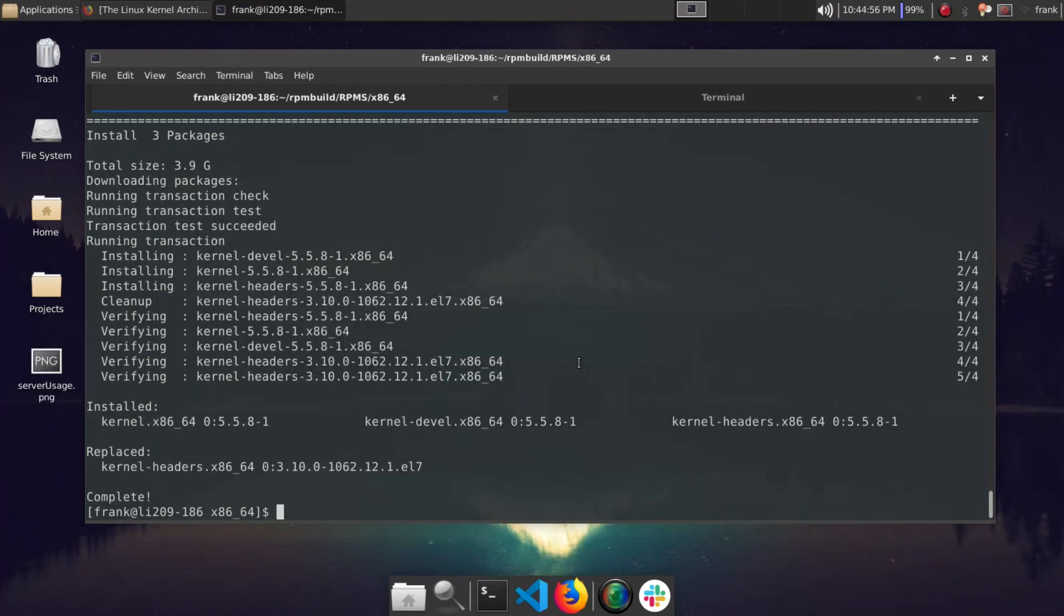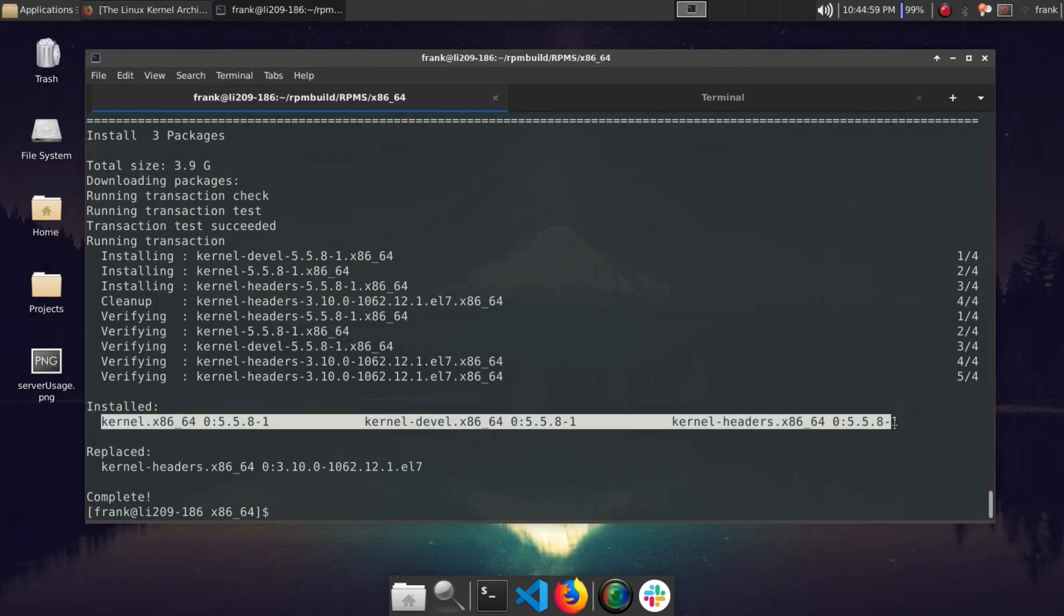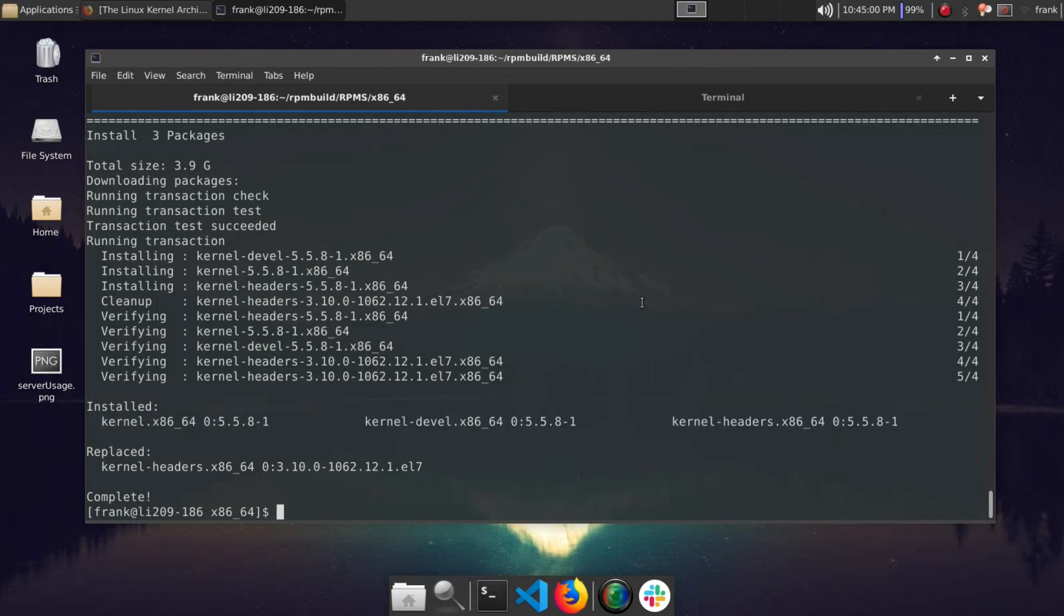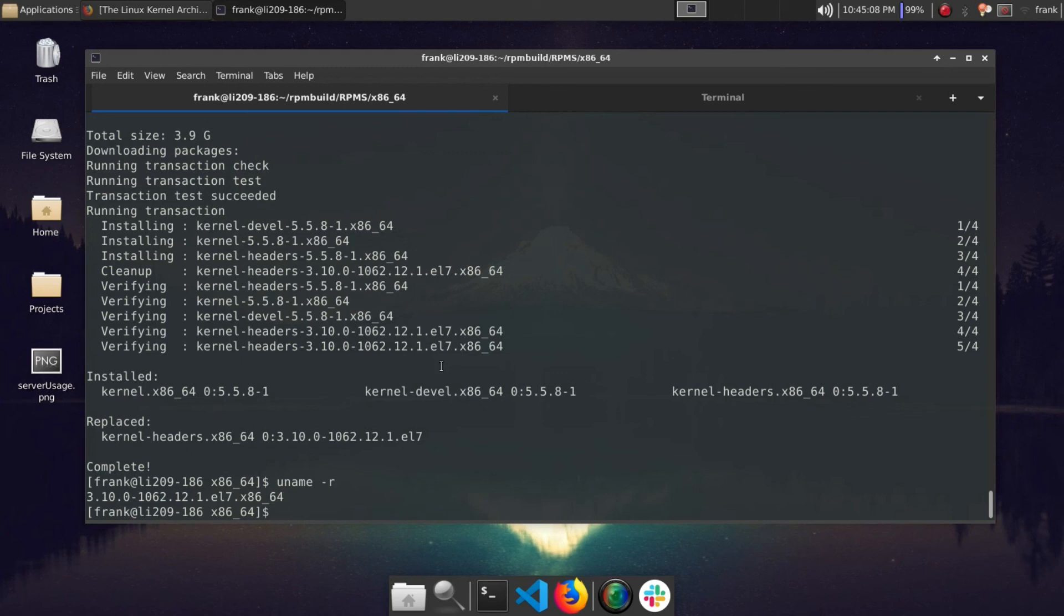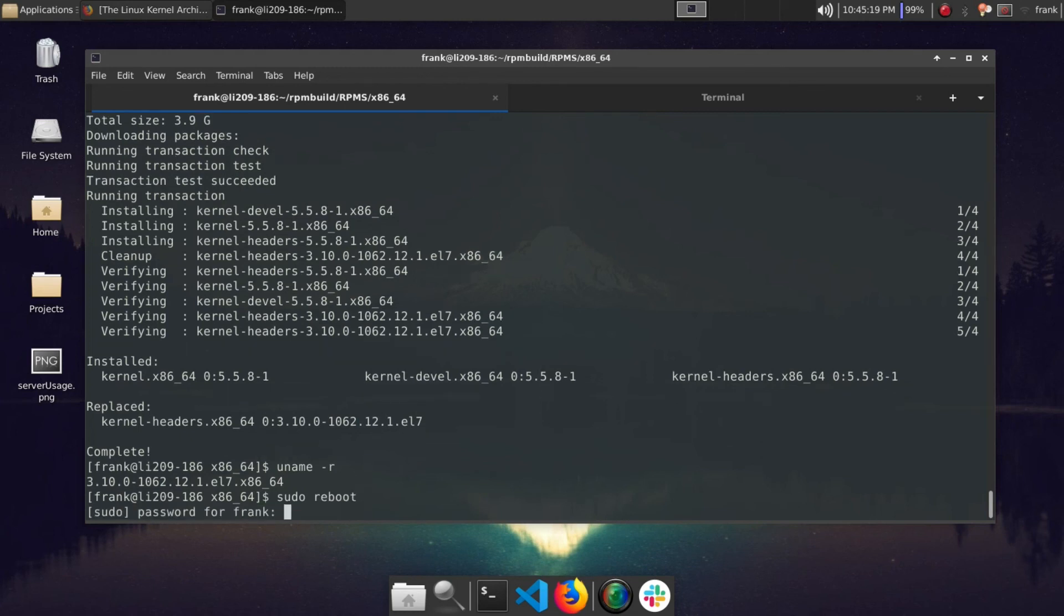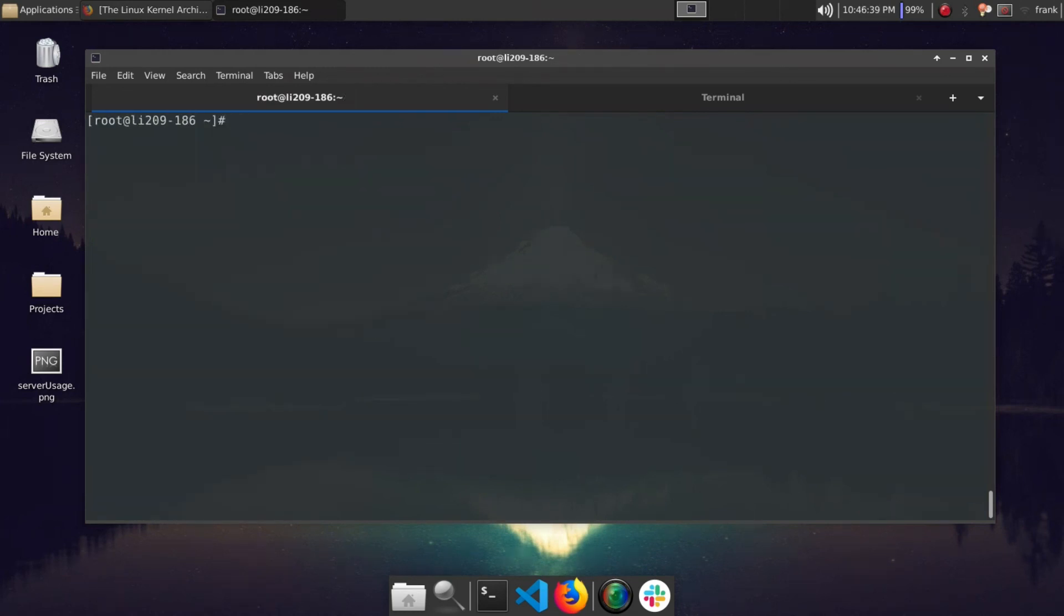So our kernel has been installed here. So just to verify, we're currently on 3.10. Now Red Hat slash CentOS 7 by default is configured to boot from the latest version of the kernel that you have installed. So we can just do reboot at this point and it should boot up with our new kernel. Let's go ahead and do sudo reboot. Oh, yep. So here we are, we've booted back into our server and we can see now that the Linux kernel version that's installed is 5.5.8, which is our compiled kernel.